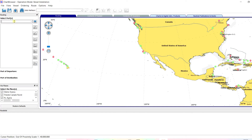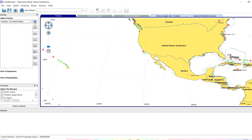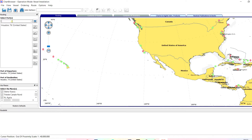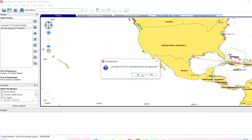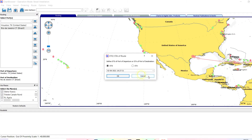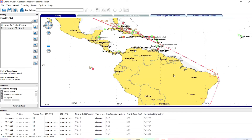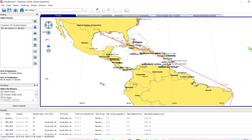Once it initializes, all you have to do is enter your port name. For example, enter Houston. From Houston you want to go to a port in Brazil — for example, Rio. Enter the destination port name, press enter, then click 'Calculate Route.' It will ask about ETA and ETD — just click yes, and you can see it has automatically calculated the route.